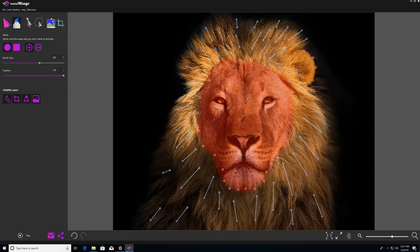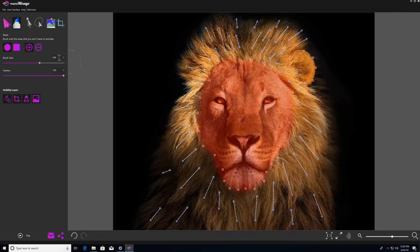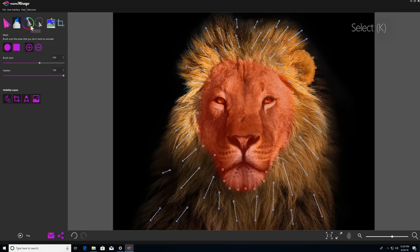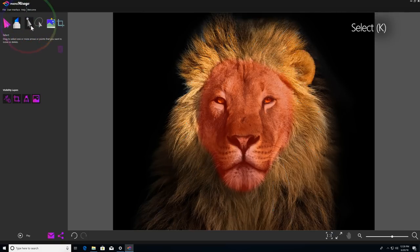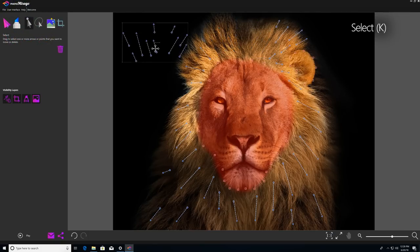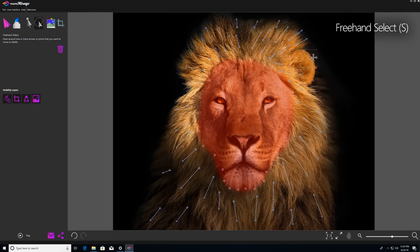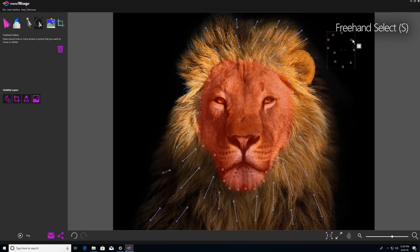Next, we have our two selection tools, which enable you to move or manipulate multiple motion arrows or anchor points at the same time. So the select tool will allow you to draw a rectangular box around a bunch of motion arrows or anchor points, but you can also use the freehand select tool if you need to grab multiple motion arrows or anchor points in a more detailed area that a rectangle is not going to be able to capture.